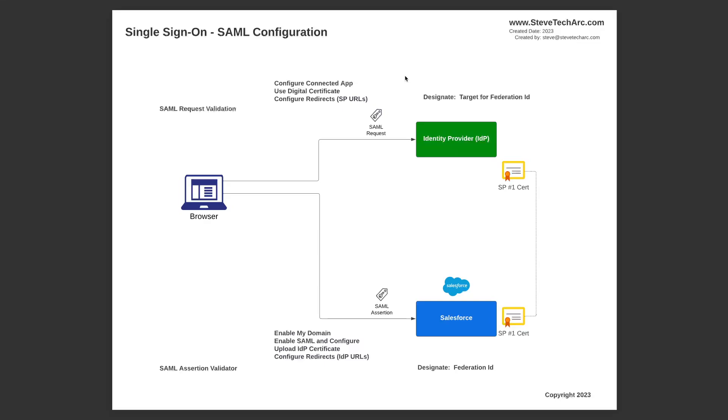Now, when the IDP sends the SAML assertion to Salesforce to say, this is a valid user that has been authenticated, automatically let them in. There will be some identifier that identifies the user, a common piece of information between the IDP and Salesforce. And in Salesforce, you designate that as the Federation ID, which sits in Salesforce on the user record. So you don't have to use the username in Salesforce as the Federation ID.